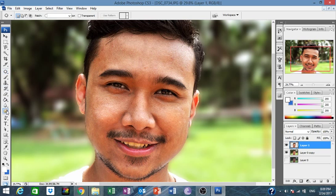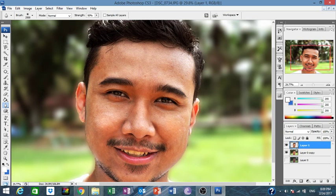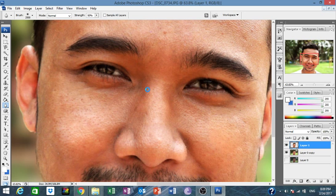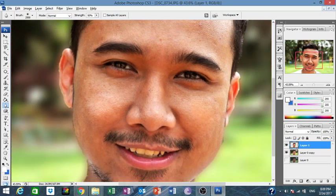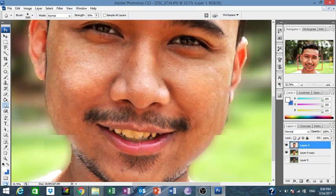We use the Blur tool to hide the detail and smooth the picture. There's more you can do, but I'm going to show you real quick how to whiten the teeth.